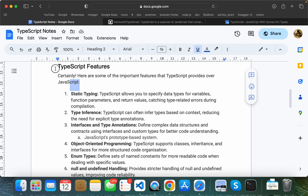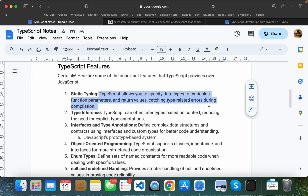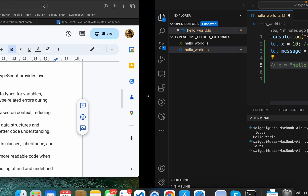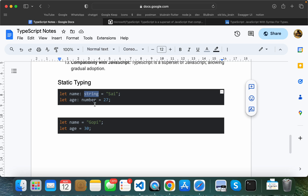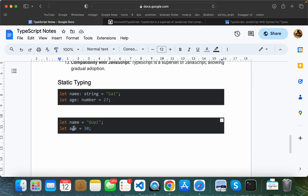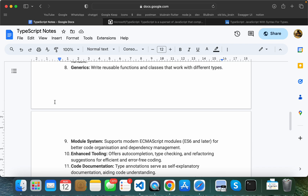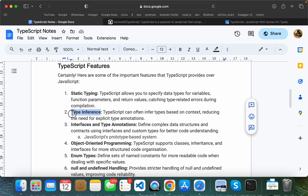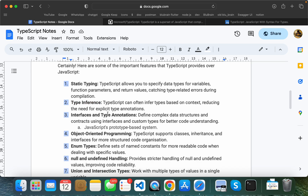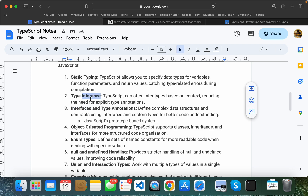Now let's talk about some features of TypeScript. We have static typing and type inference. If we don't explicitly write static types, the compiler can detect the type automatically. If you have a name variable, it will automatically be considered a string; a number will be considered a number. So we don't need to worry — TypeScript uses type inference automatically.